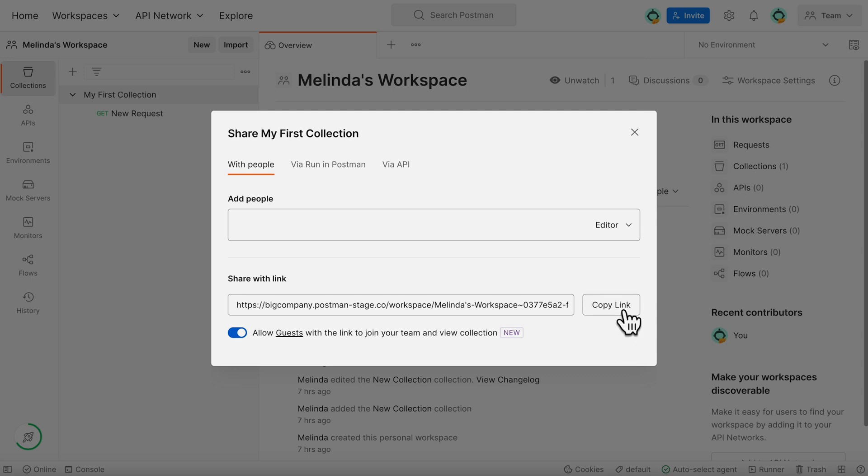This link provides read-only access, which allows a guest to view the collection and send API requests.